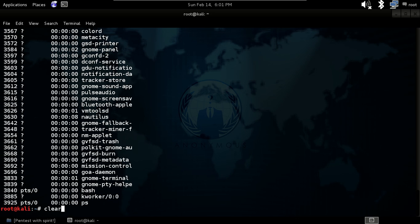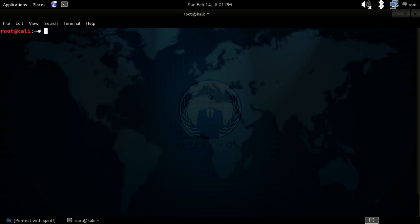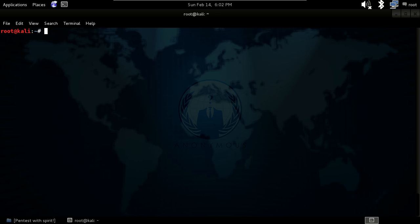One interesting thing you can do in Linux is press the up arrow button and you will see the commands we used in the past. You can scroll through and check every command that you have used.